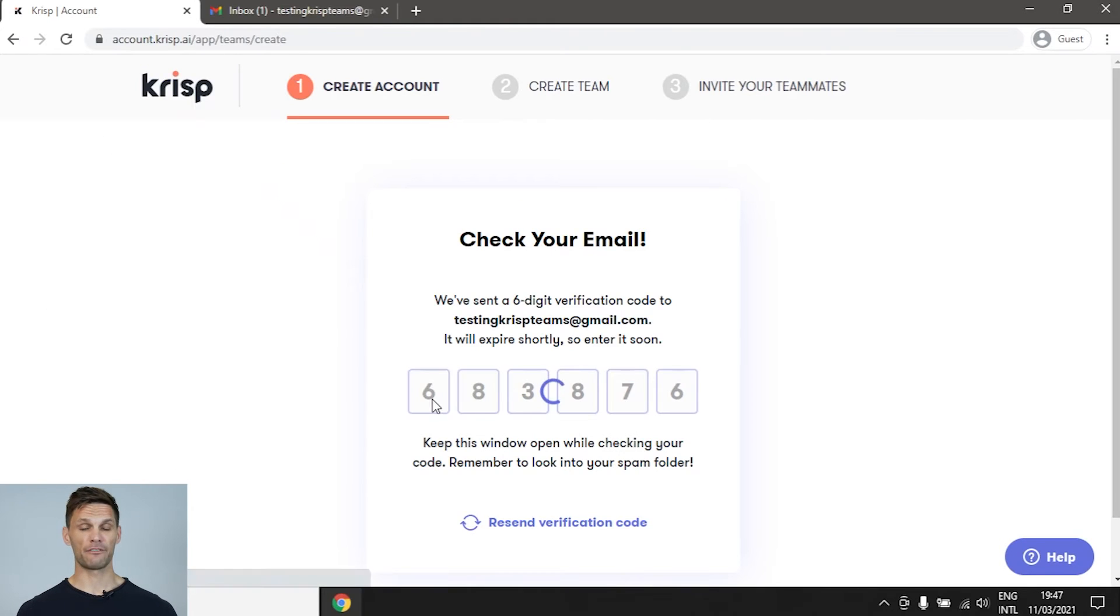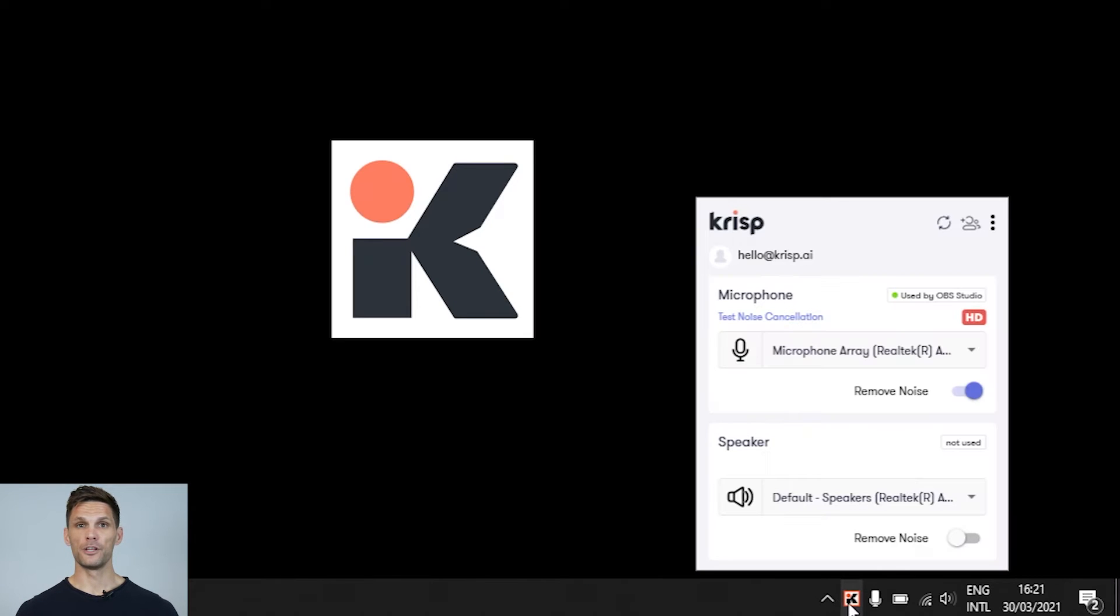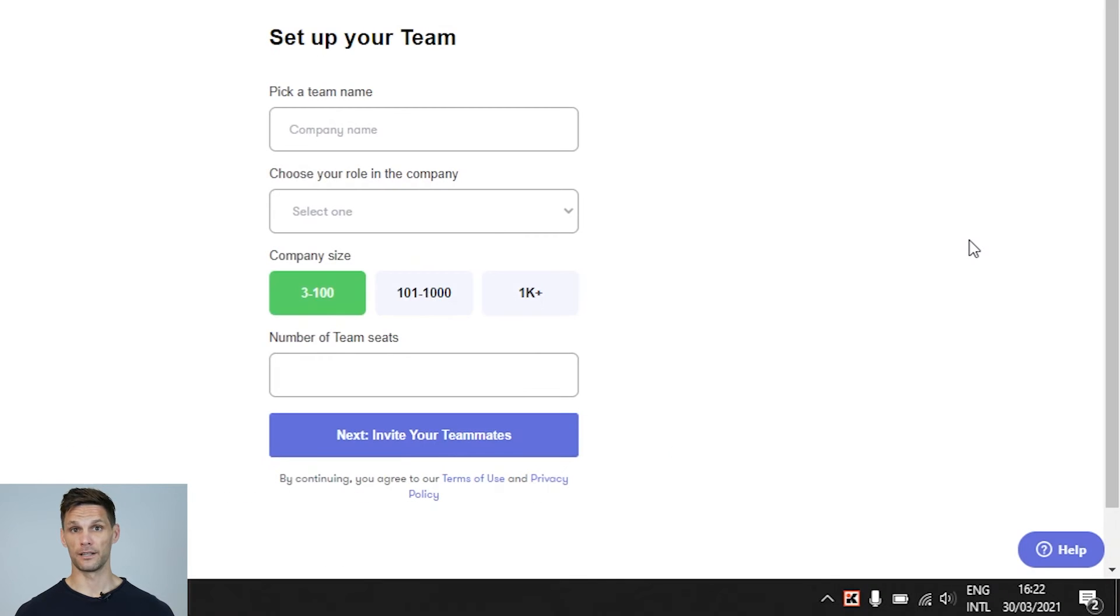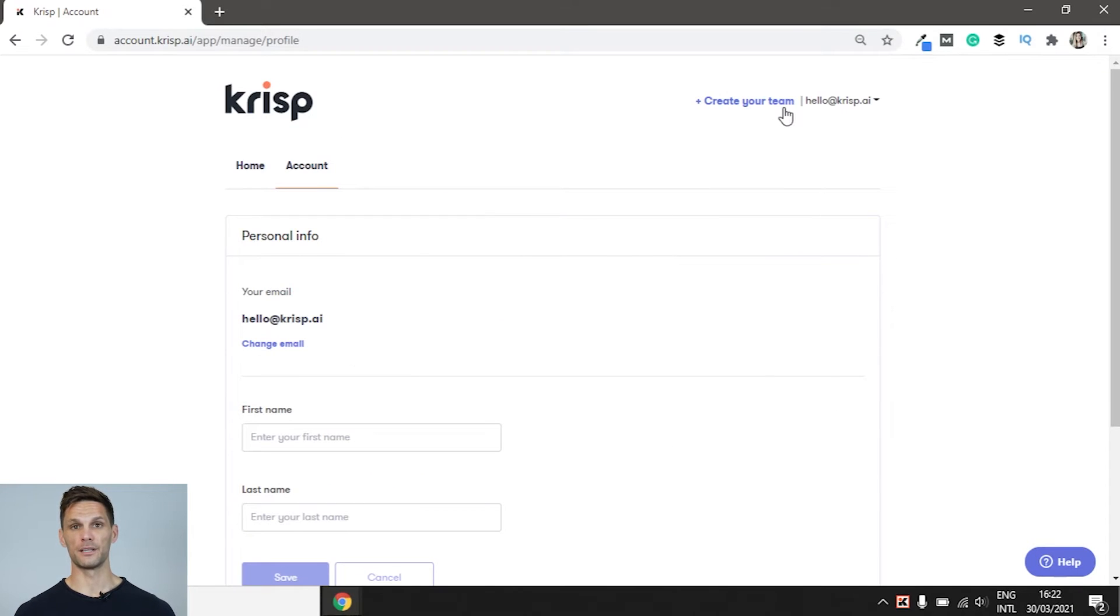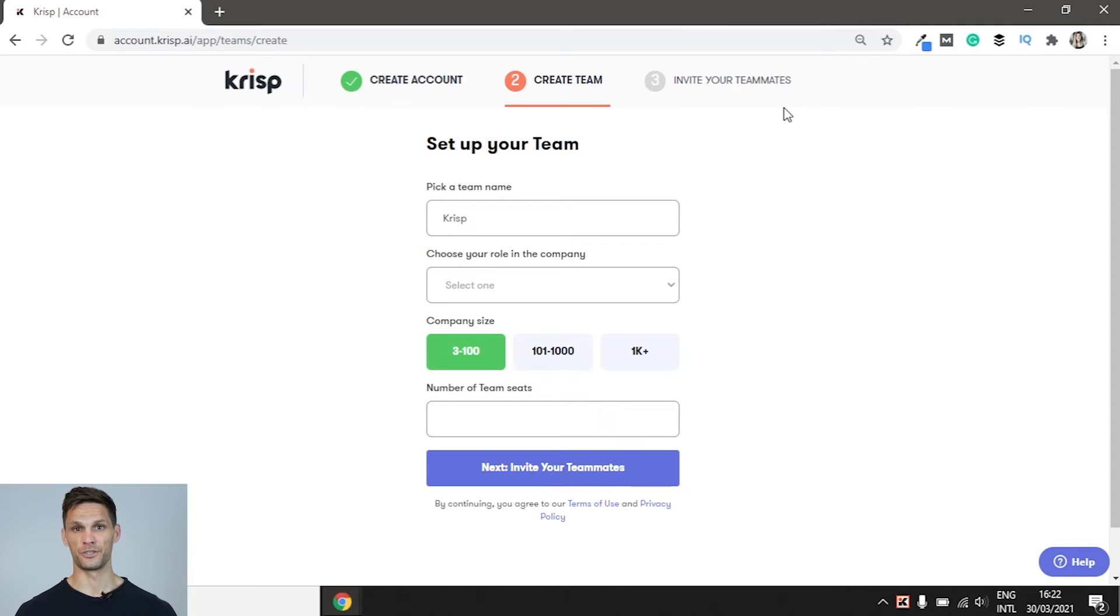If you already have a Crisp account, you can follow the same team creation process by clicking on the Create a Teams icon in the Crisp app or by visiting your web account and clicking on Create Your Team in the upper right corner next to your username.